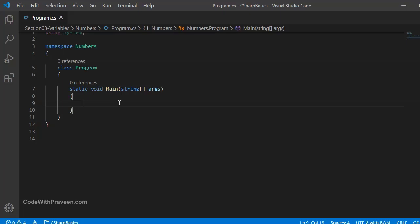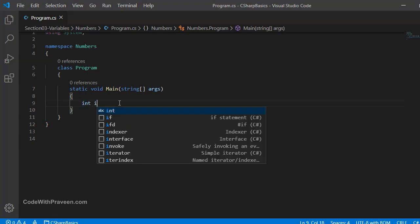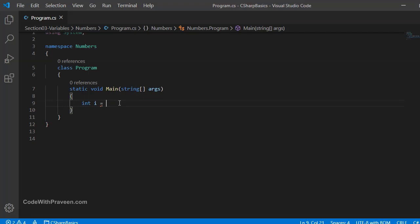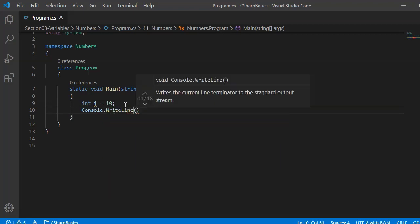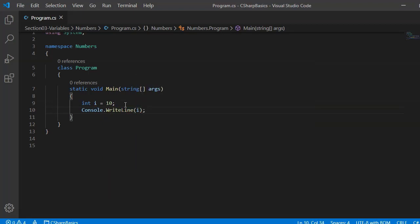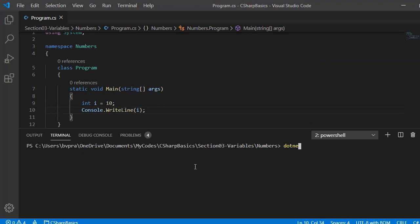Let's have a demo on the usage of C# numbers, beginning with whole numbers. Among whole numbers, the first type is integer. In C# we define an integer variable using the keyword int. Here we define a variable 'i' of type integer and assign the value 10. We print this using Console.WriteLine(i), run the program with dotnet run, and it prints the value 10.